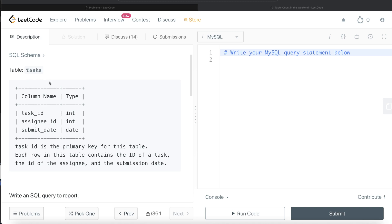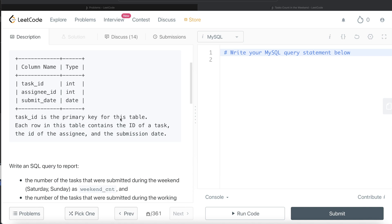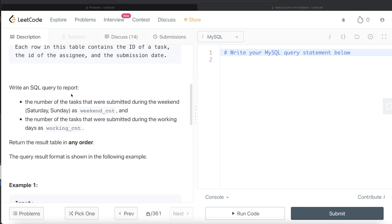We are given a table called Tasks with three different columns: task_id, assignee_id, and submit_date. task_id is the primary key for this table. Each row contains the id of a task, the id of an assignee, and the submission date. We are asked to write a SQL query to report the number of tasks submitted during the weekend — Saturday and Sunday — as weekend_count, and the number of tasks submitted during working days as working_count. The order of the result doesn't matter.